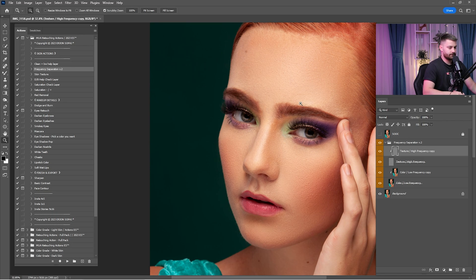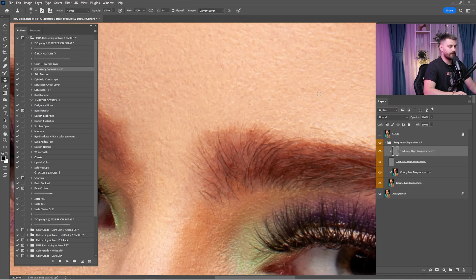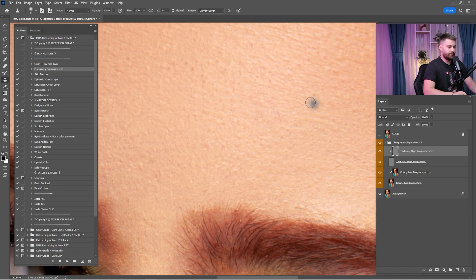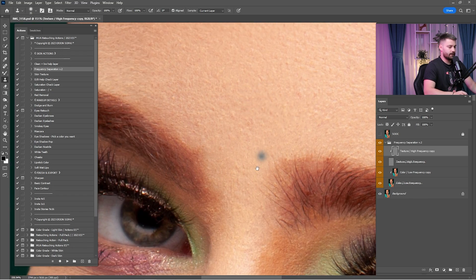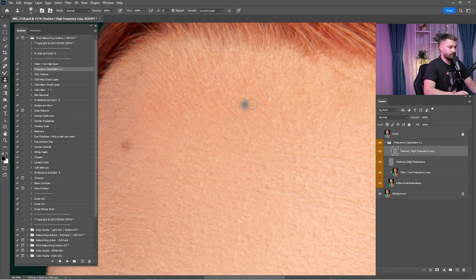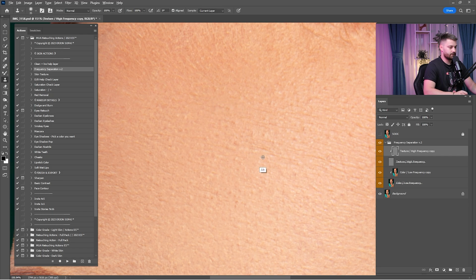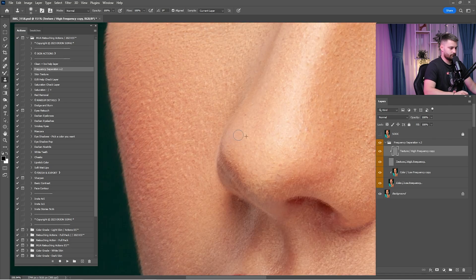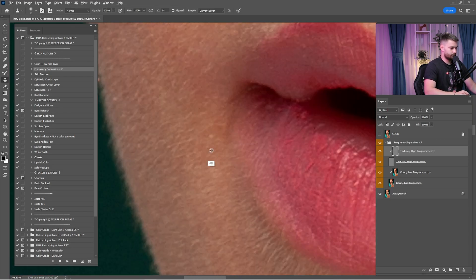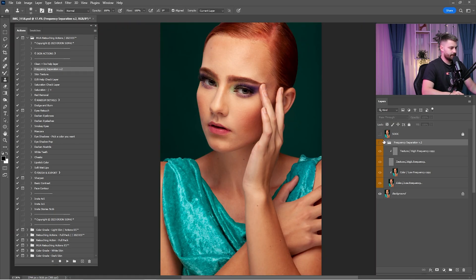Now that we are done in the color on the low frequency, it's time for the texture layer. We are going to use the clone stamp tool. Zoom in on the forehead — clone stamp tool works this way: you have to copy and paste the texture. Hold Alt and click to copy the texture, then paste it. Make sure to copy and paste as near as possible because if you copy the texture far away it will create bad texture. This is the only way to preserve the original texture.